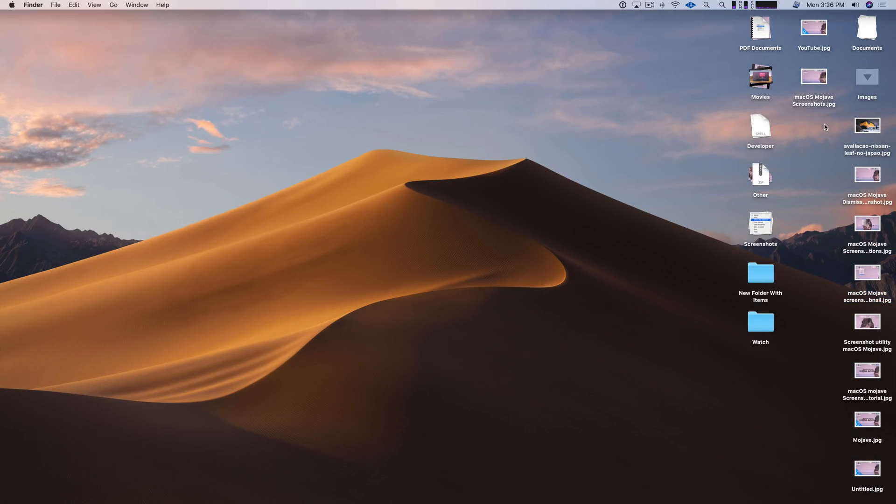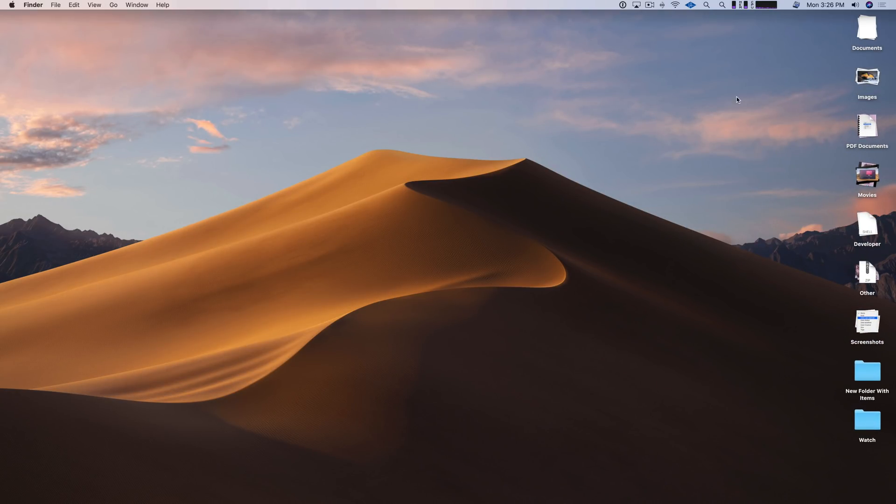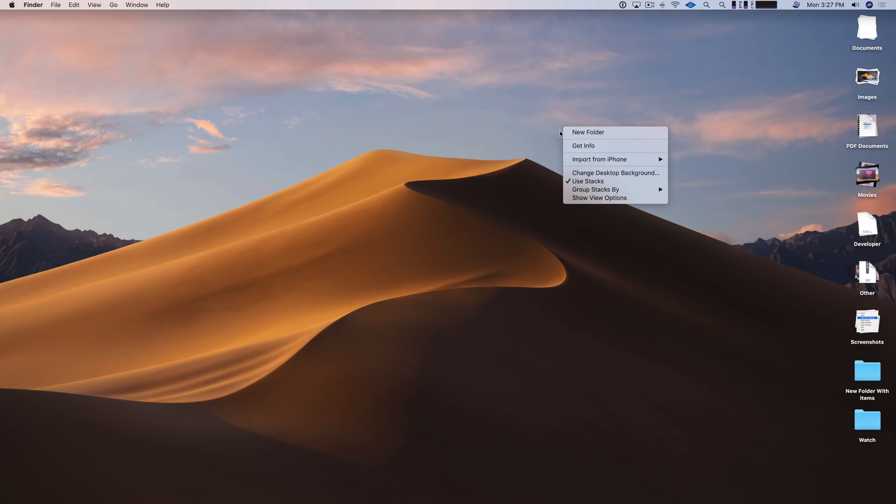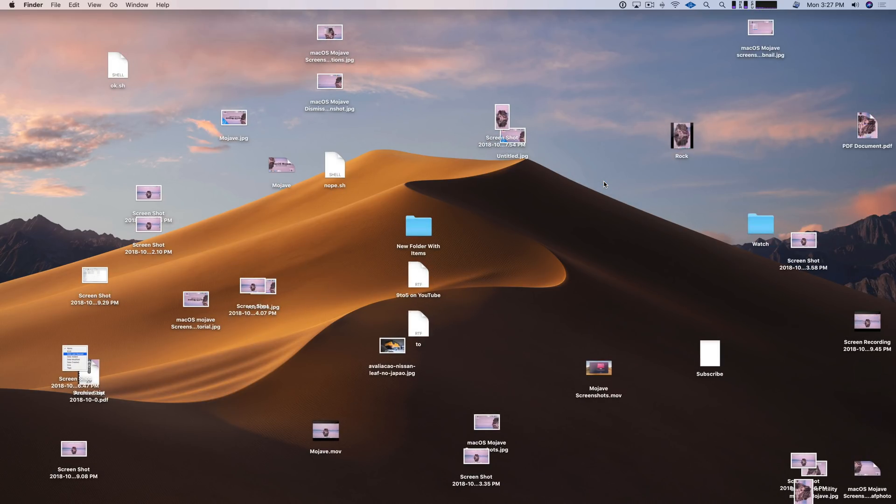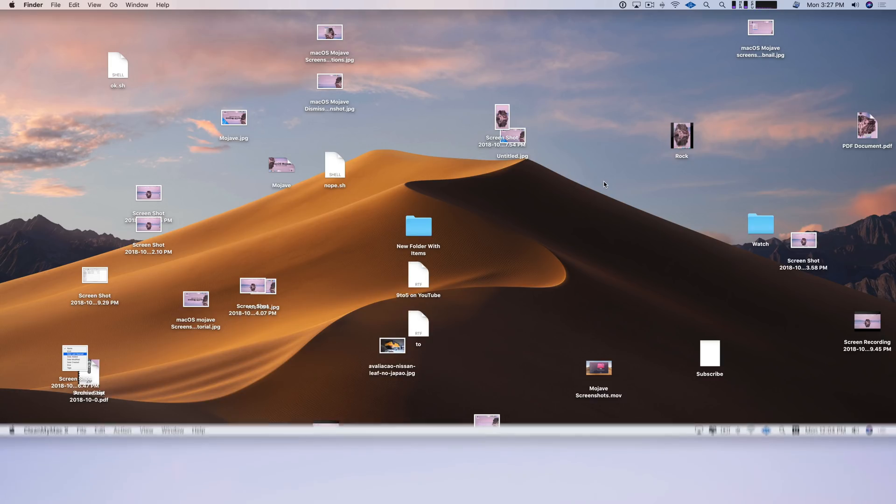Now here's a question. What happens to all the files if you disable stacks on the desktop? Well, let's find out. So all we need to do is simply right click on our desktop and uncheck use stacks. So we'll go down here, uncheck use stacks. And all your files go back to how they were before in their same exact location. Pretty cool.